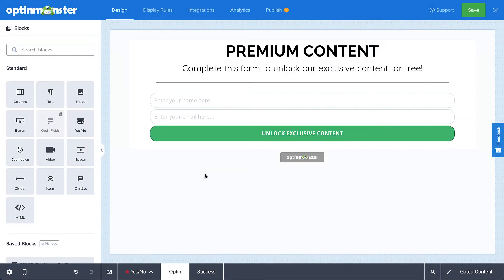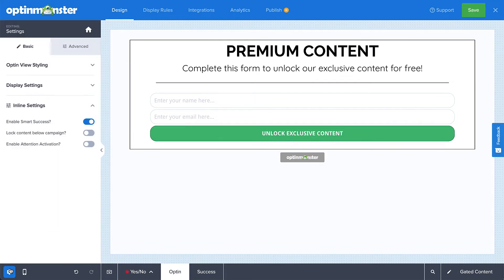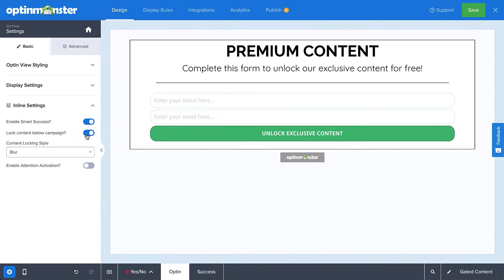Once you've finished editing your design, navigate to Settings, and then select Inline Settings. Select Lock Content Below Campaign to activate the feature. Then select the style of content lock you want. Blur will blur the content below the opt-in form, and Remove will hide it.